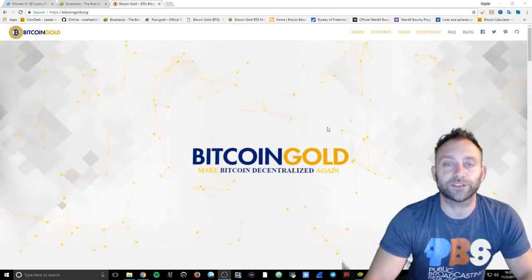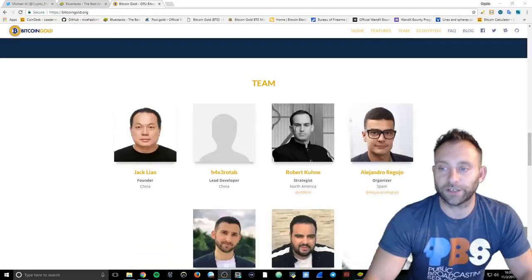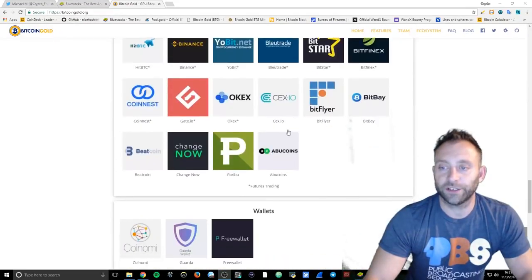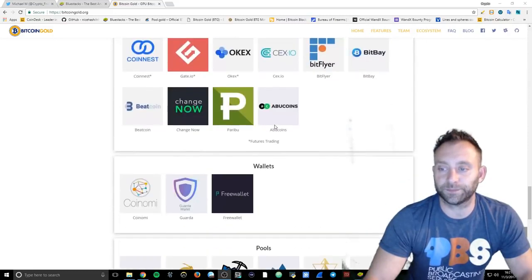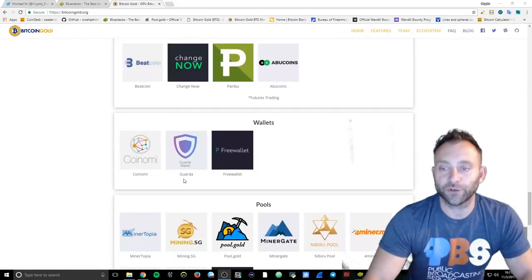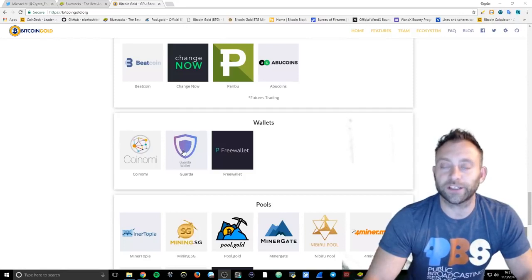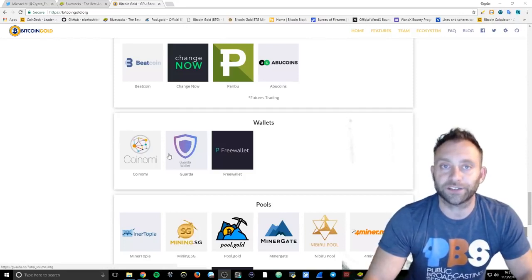If you go to bitcoingold.org, you scroll down here and you can see under their ecosystem, under wallets, you have Coinomi, you have Guarda, and you have Free Wallet. Now these are only Android wallets. You can't download these for desktop.